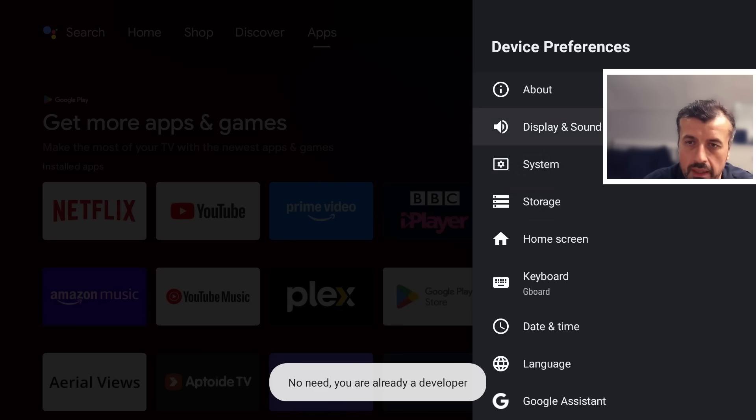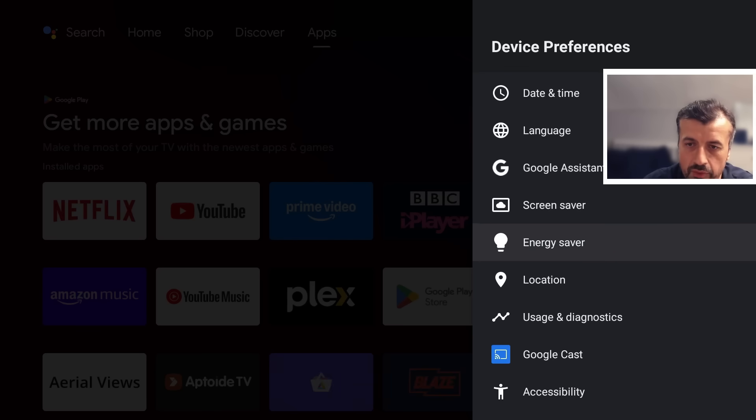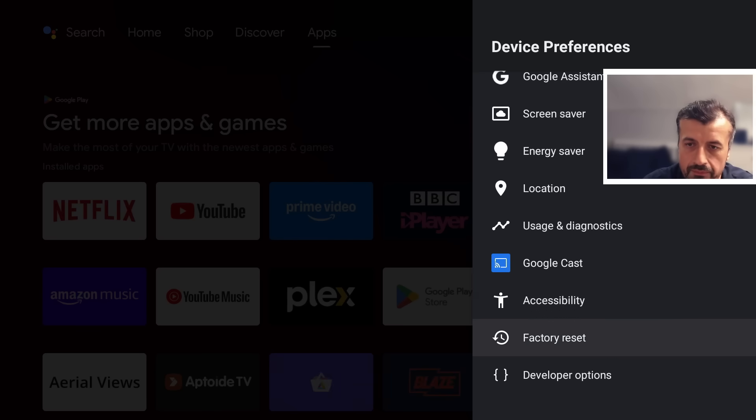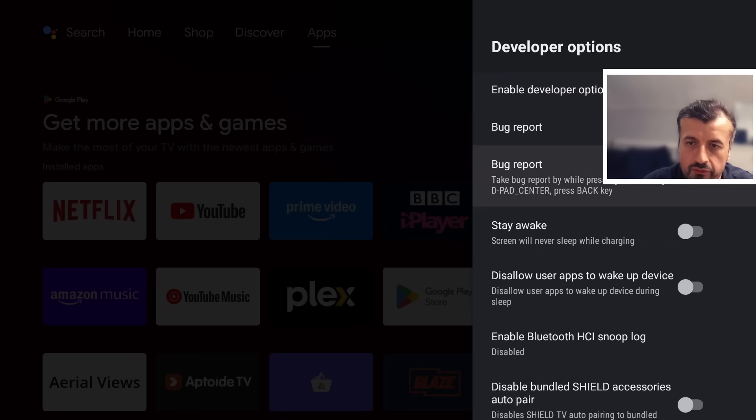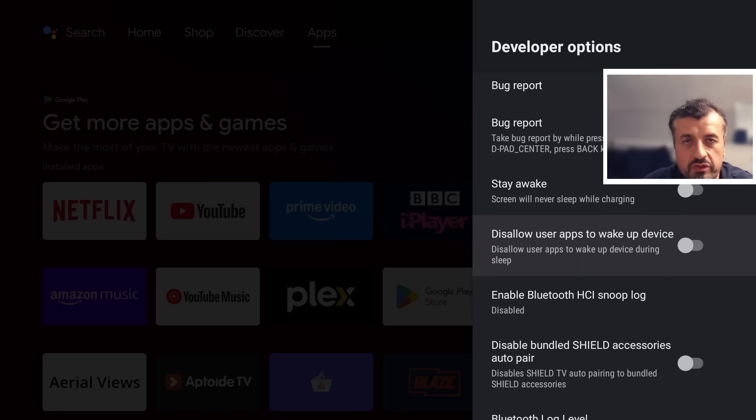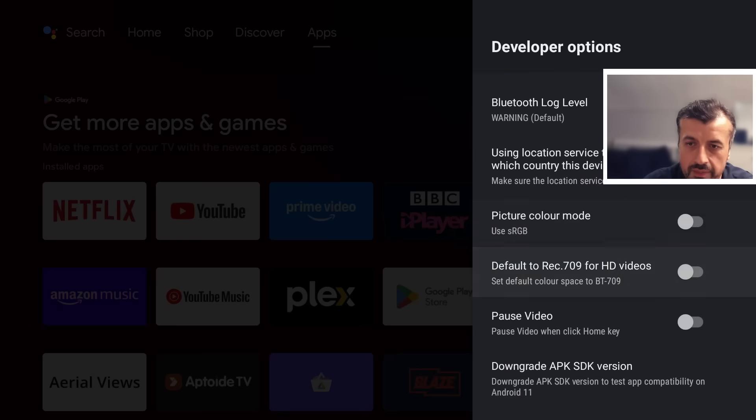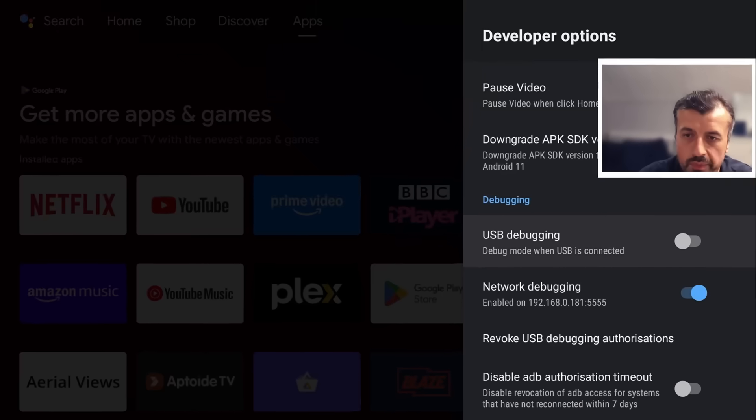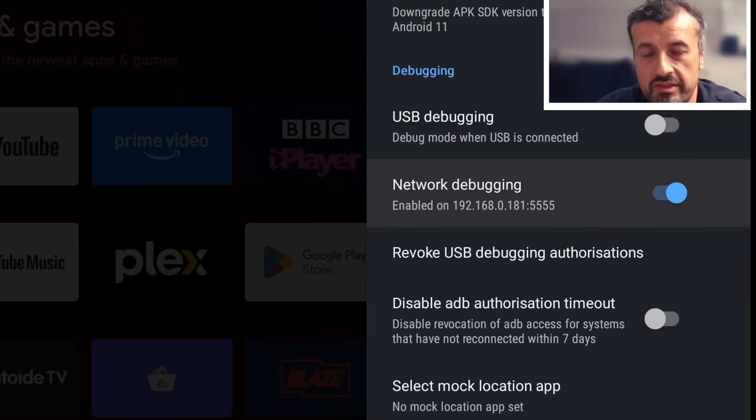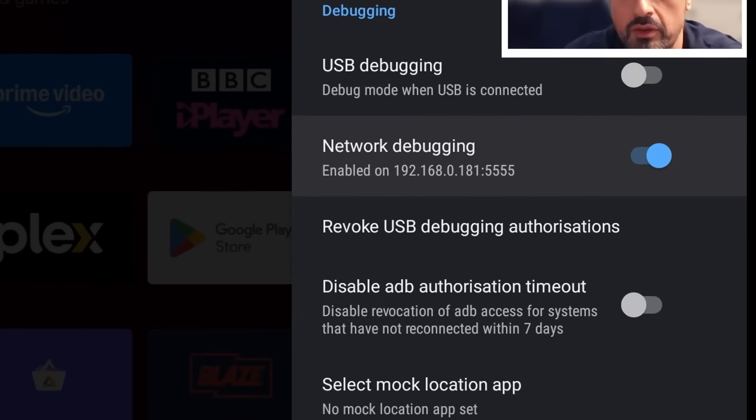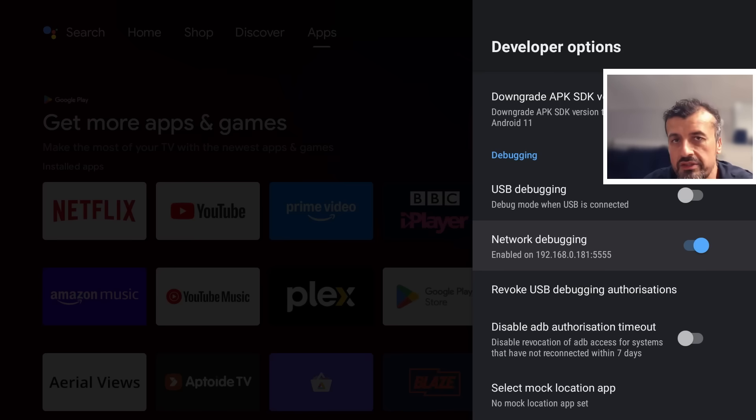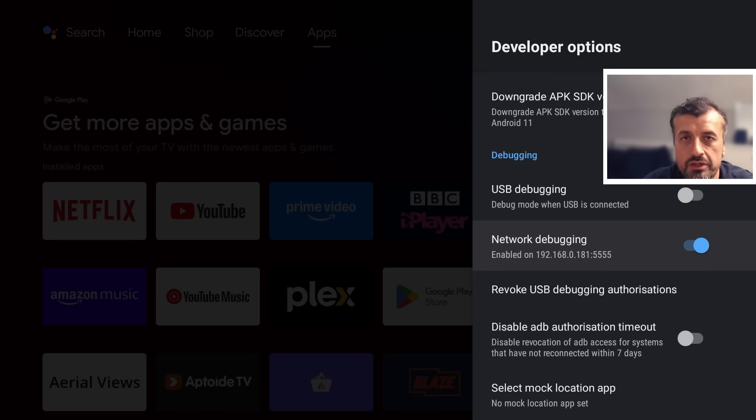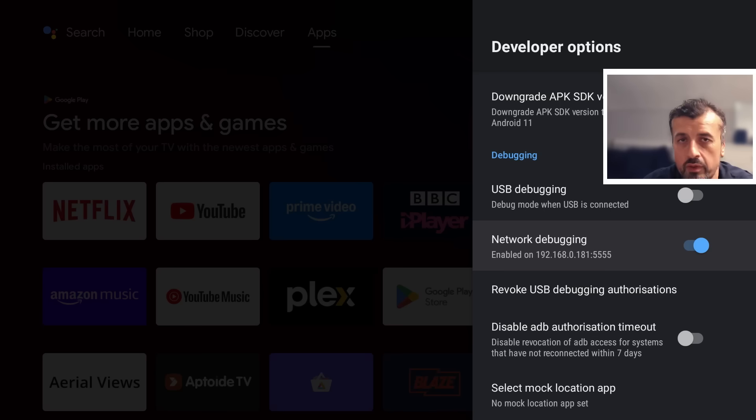Once you see that message you can now go back and this will now unlock these developer options. Now on most devices the option you're looking for is just called USB debugging, but on this device we've got both USB debugging but we also have network debugging. That's the option you want to turn on. We can see on my device my IP address ends in 181, so make a note of your IP address as we will need to enter that into the management software so you can then push the client to this, and from that point forward you can take control of this device.